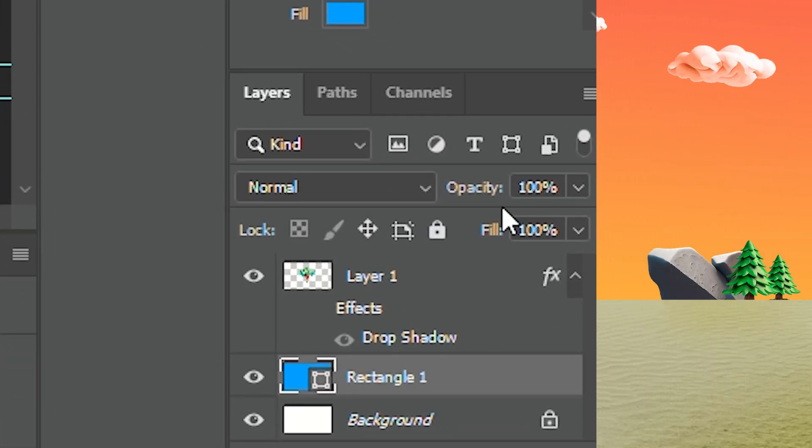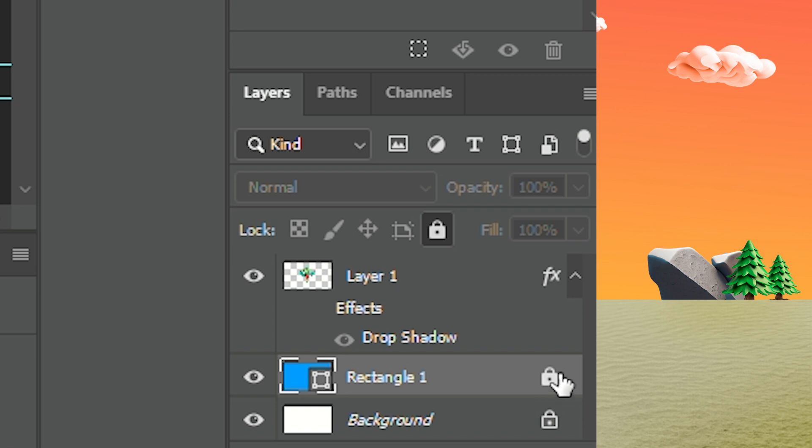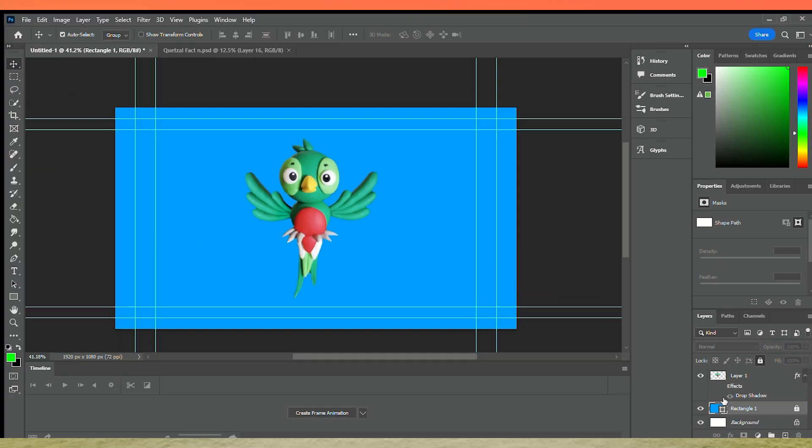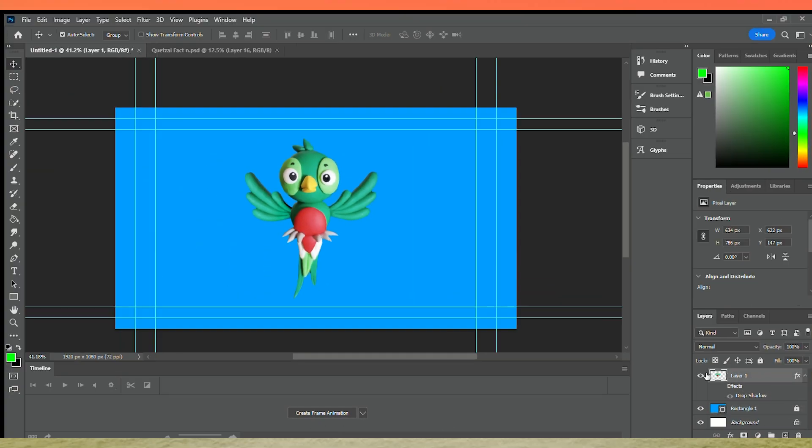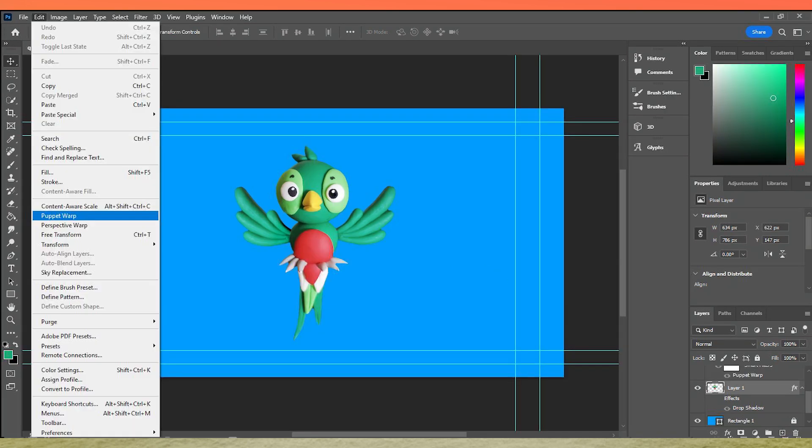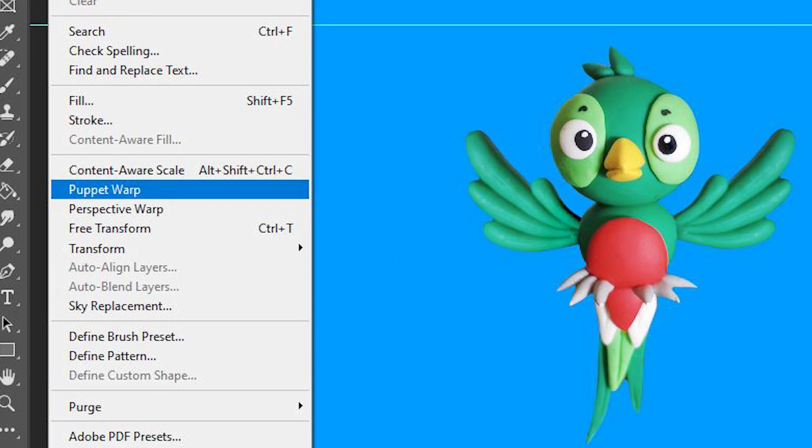Now lock the background layer and convert the PNG into a smart object. Select the image you want to animate and duplicate it using Ctrl J. Select the image, click Edit and then Puppet Warp.